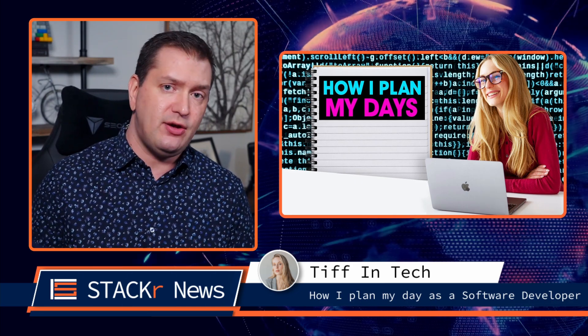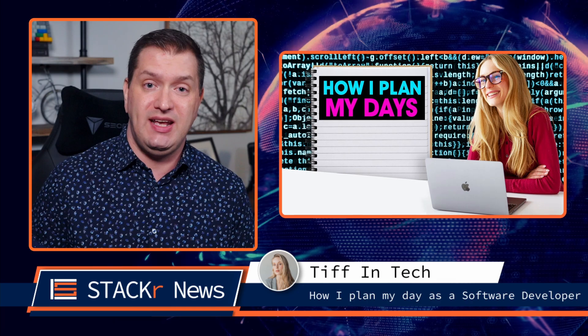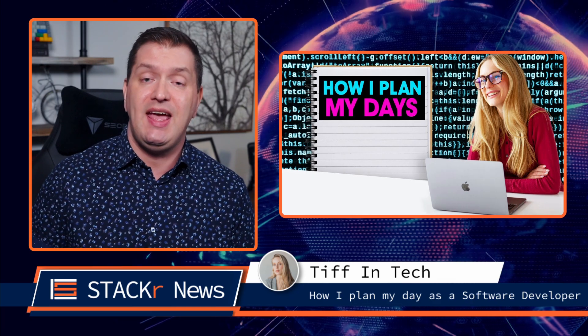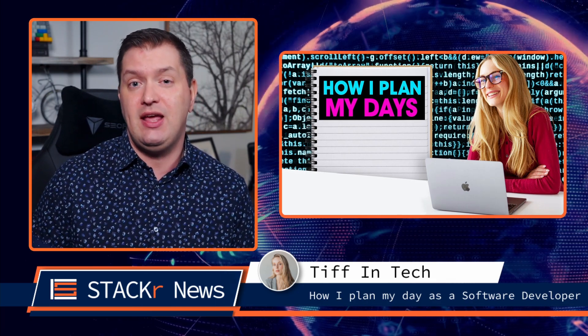Tiffin Tech shares with us how she plans out her day as a software developer. You'll get some insight into what her day-to-day looks like and also get some tips on how to plan out your day to be efficient.